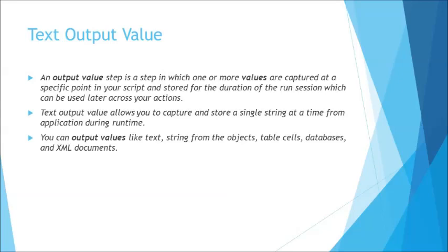So all we need to understand is this output value will be limited to a particular object's text output where it is not going to allow you to have any kind of extraction like the property like xy coordinate, enabled, focused, or in edit. You just have access to one particular property of any object that is text.